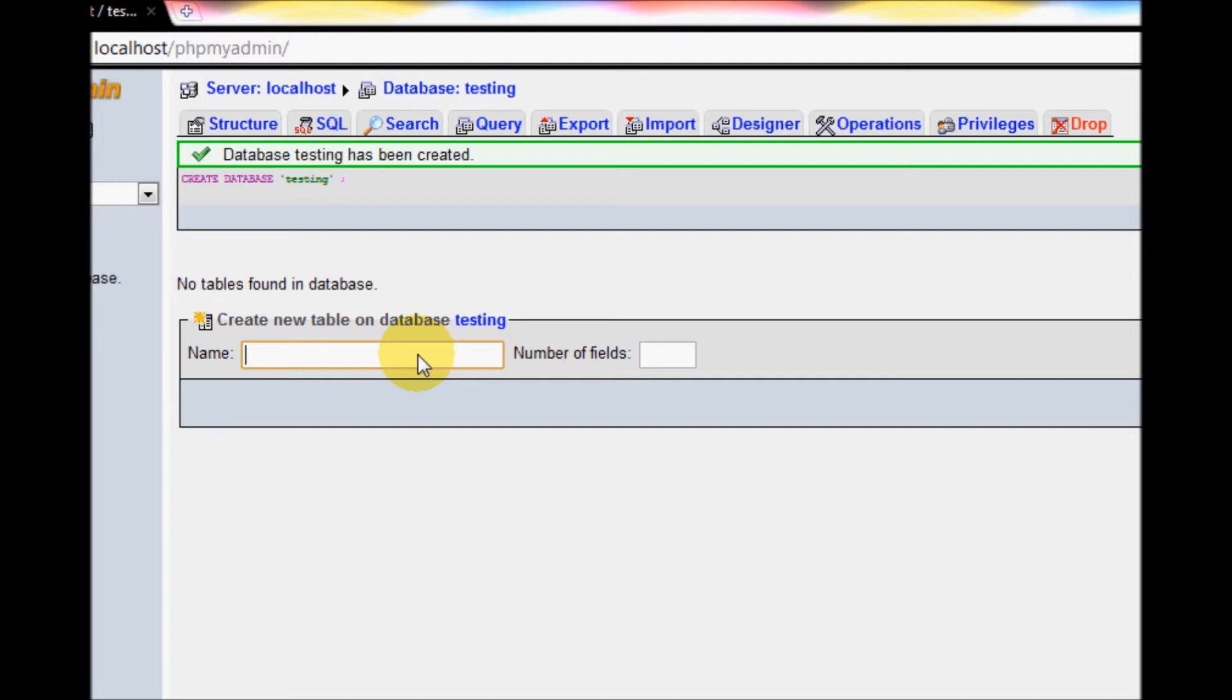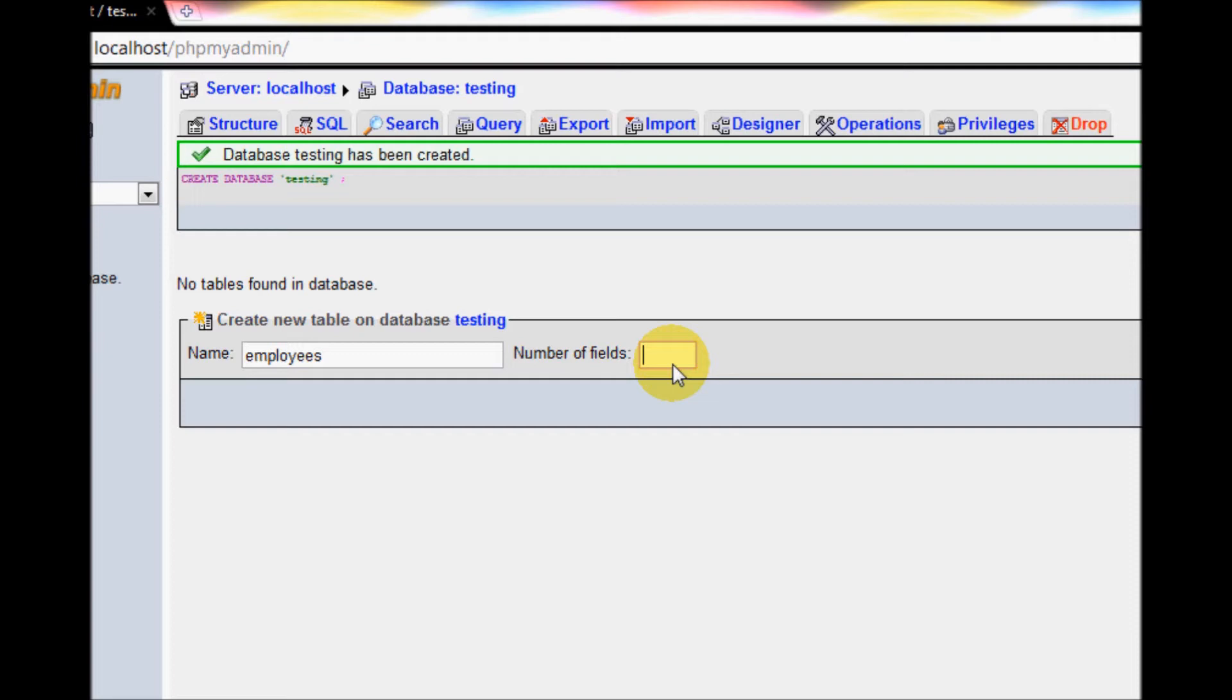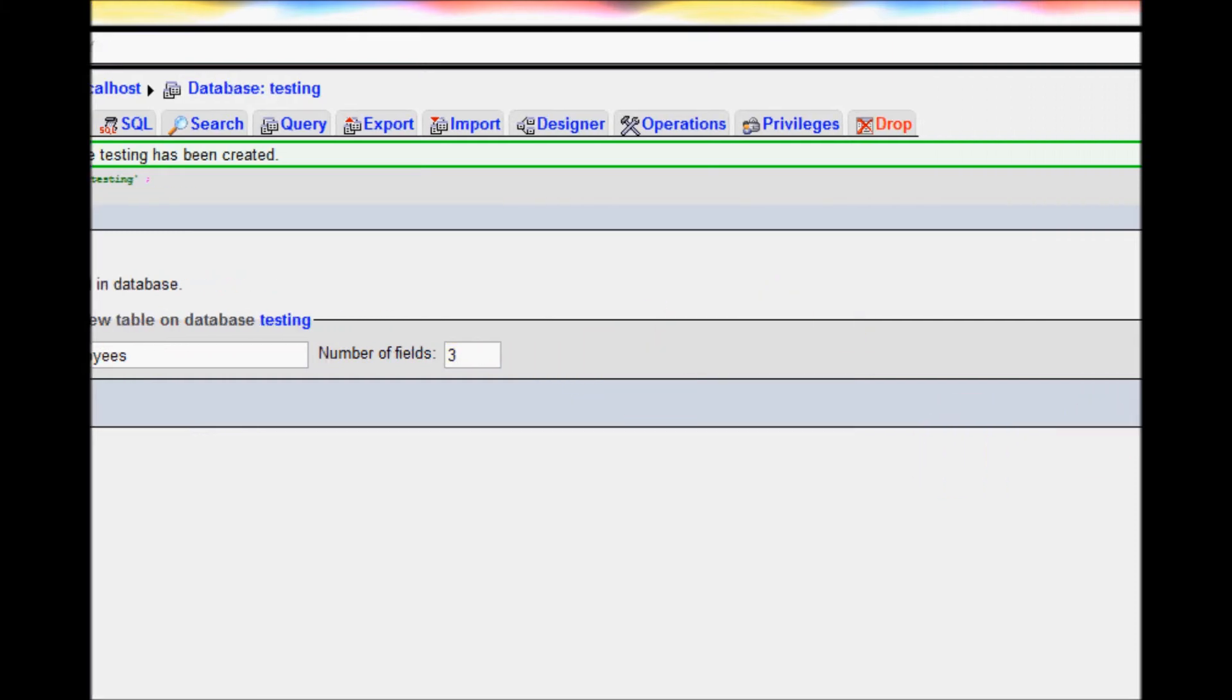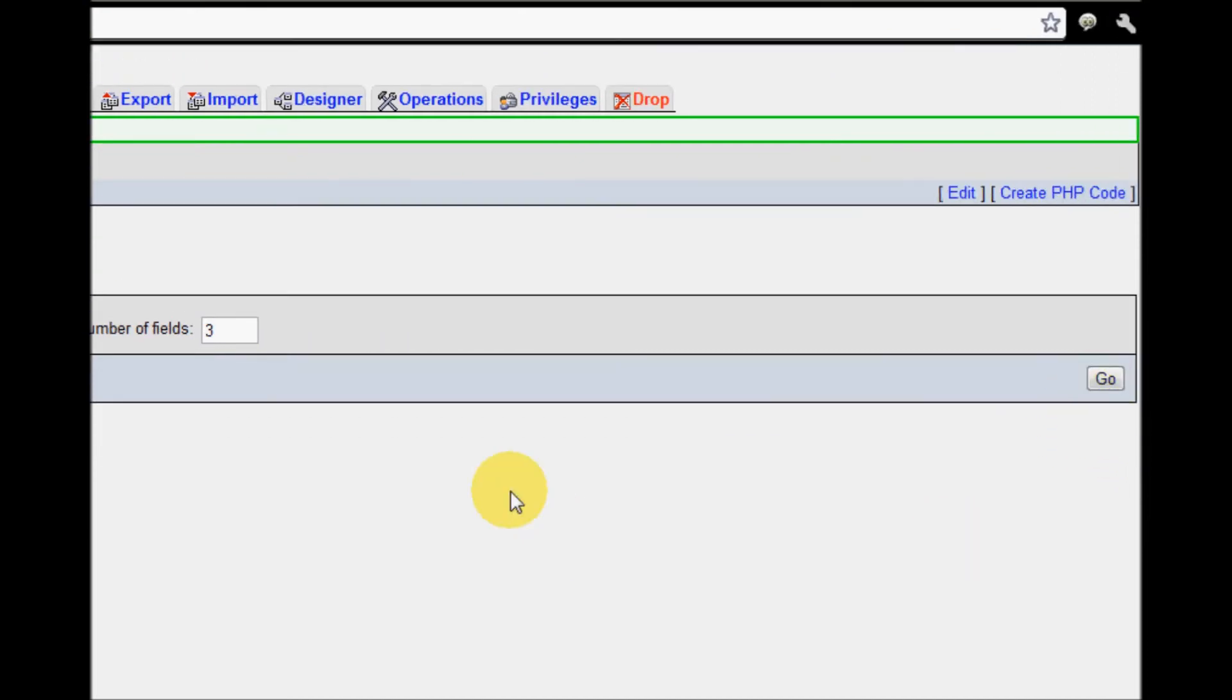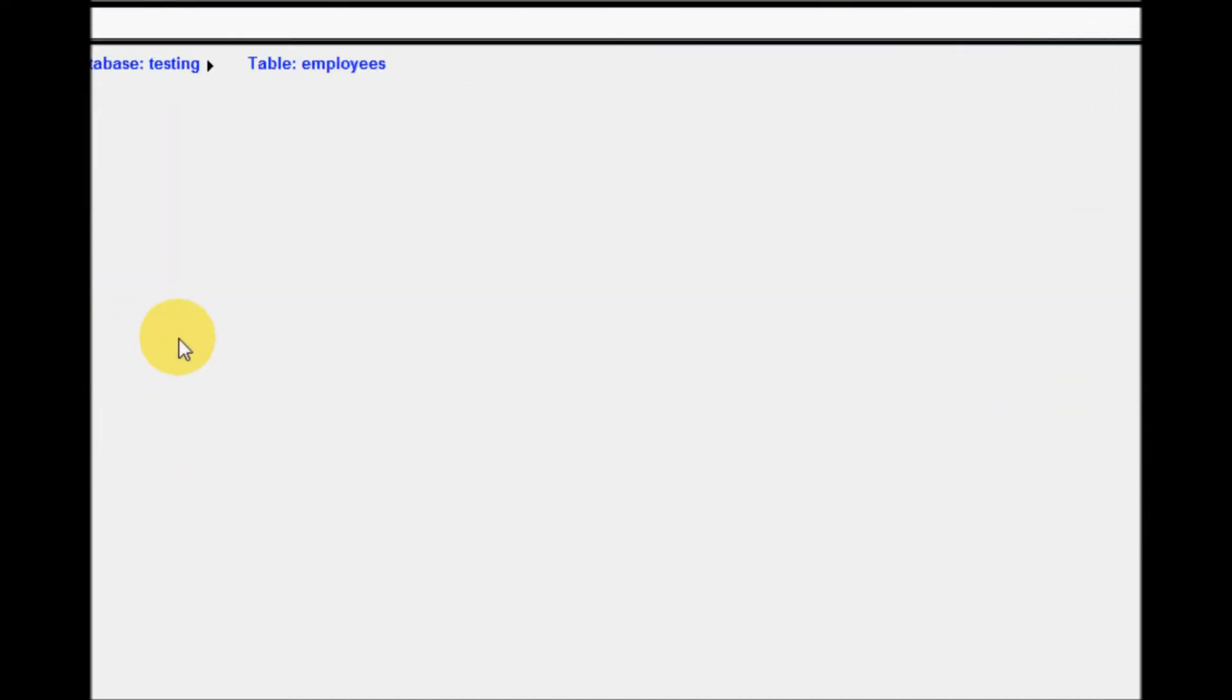For example, call it 'employees'. For the number of fields, I would like to create three. I want employee name, employee ID, and the department in which the employee works. Now press the Go button to create the table.